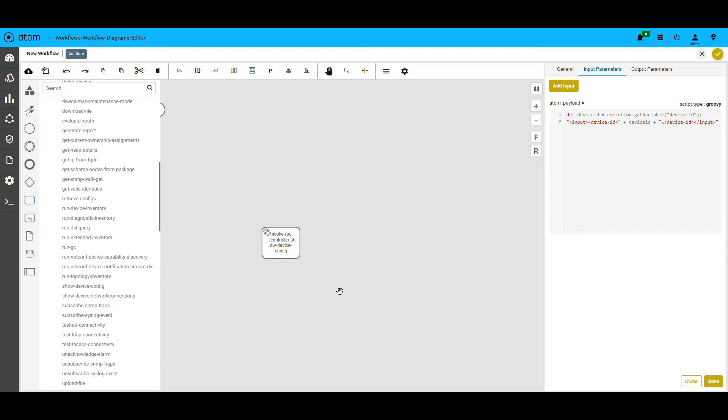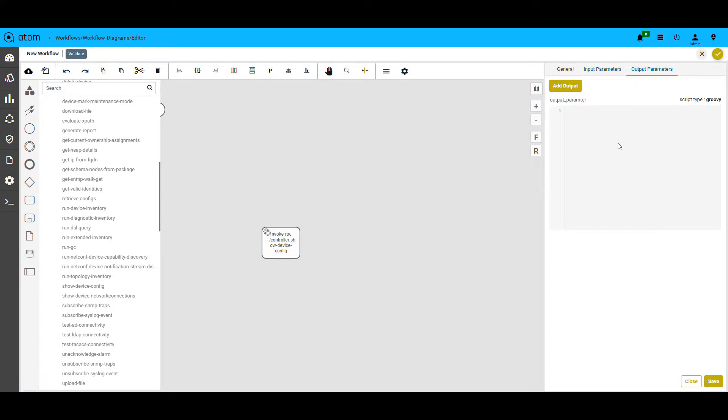The only thing that we have to do is to write a simple script to do some post-processing of the output from the device. This will be part of the output parameters of the pane.